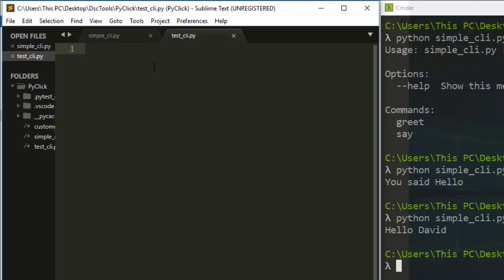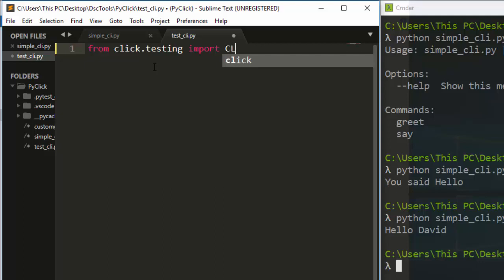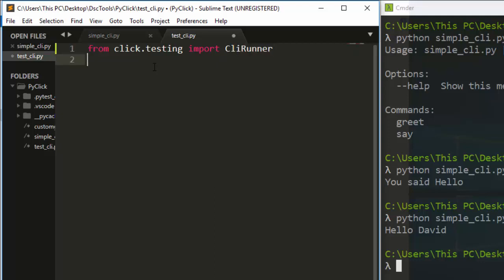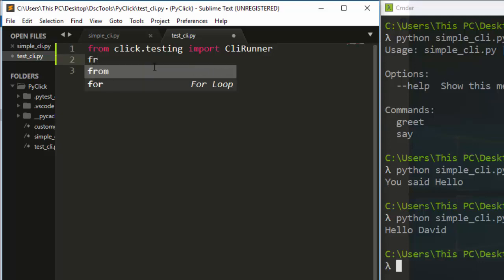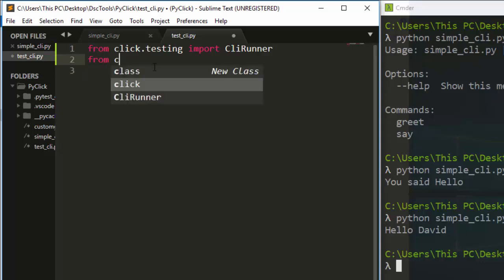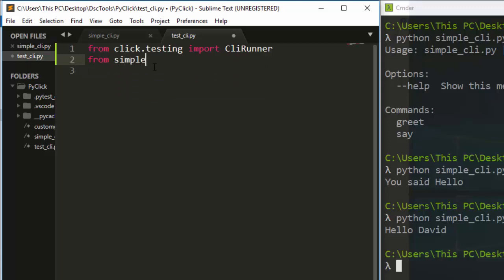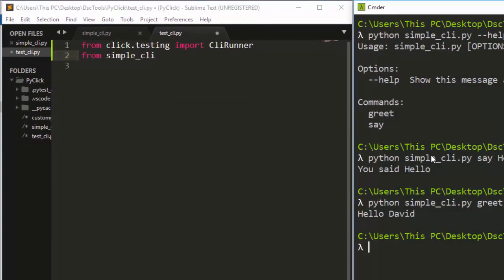In the test file, we import from Click's testing module: 'from click.testing import CliRunner'. That is the particular utility we need to do our testing. We also need to import our CLI package, so 'from our_simple_cli import...'.